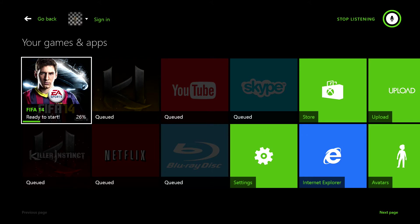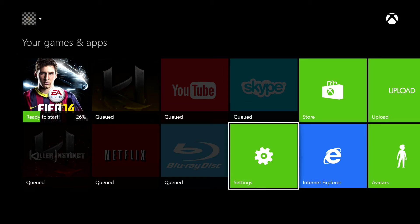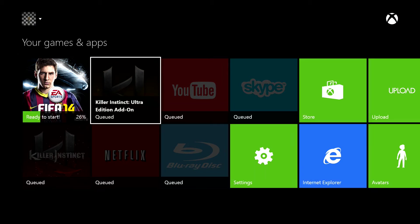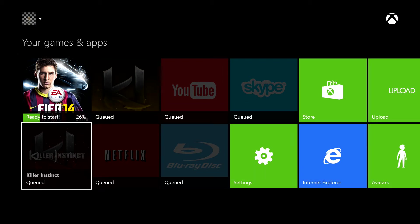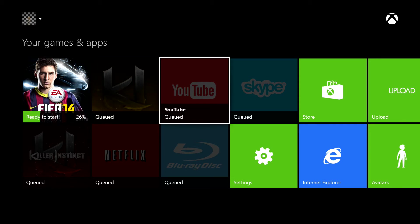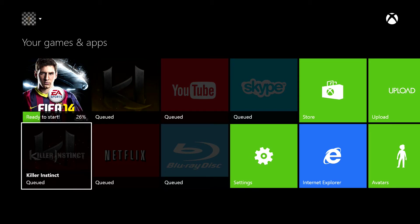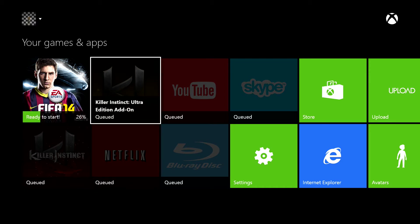There we go, just gotta find the right thing for it. We've got FIFA downloading. Obviously FIFA comes pre-installed, well it's not pre-installed, we actually got a code to download FIFA with my day one edition of the Xbox One.